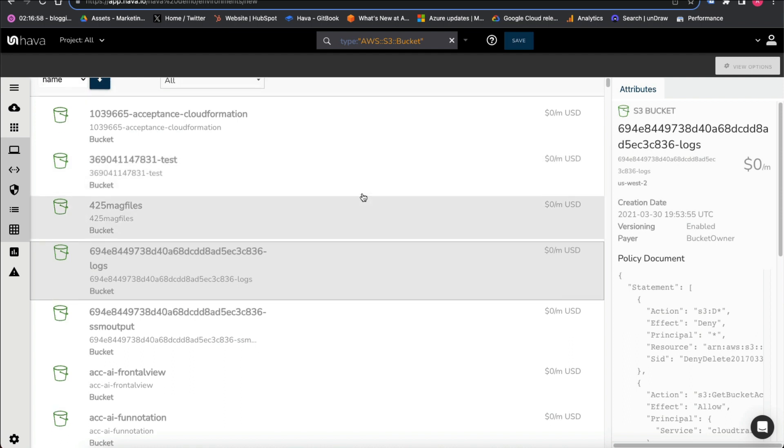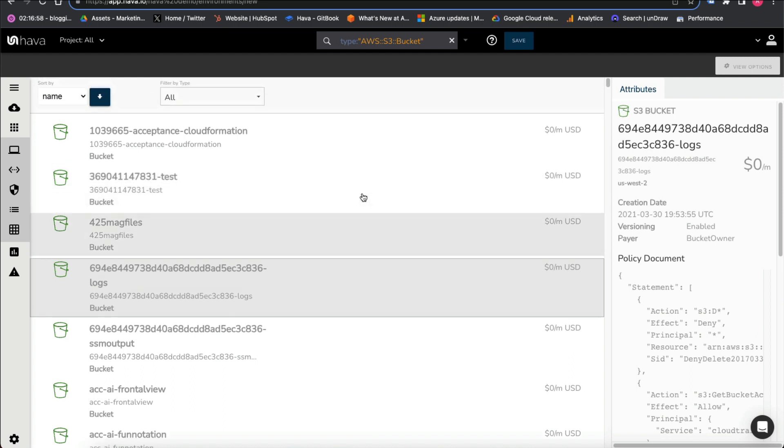So there we go, that's how you check out S3 using HAVA. Thanks!